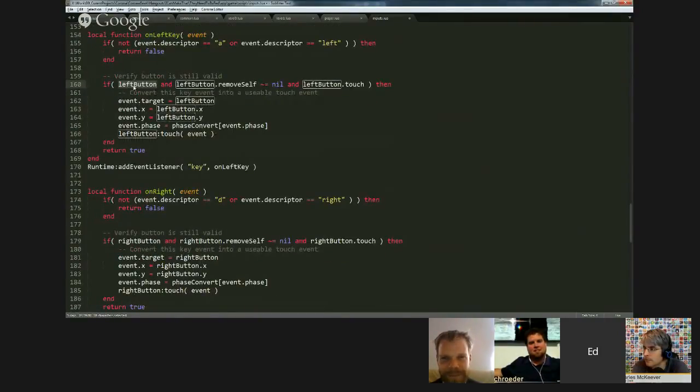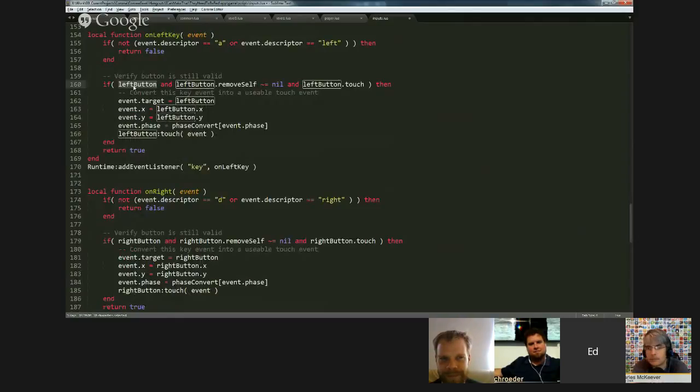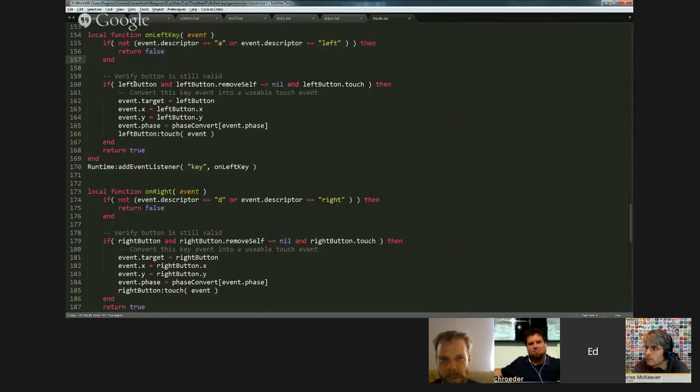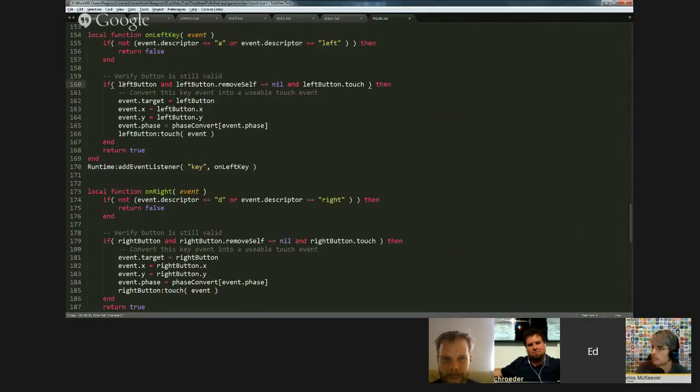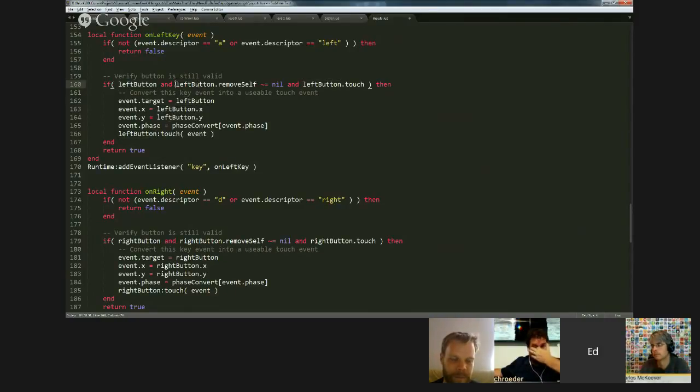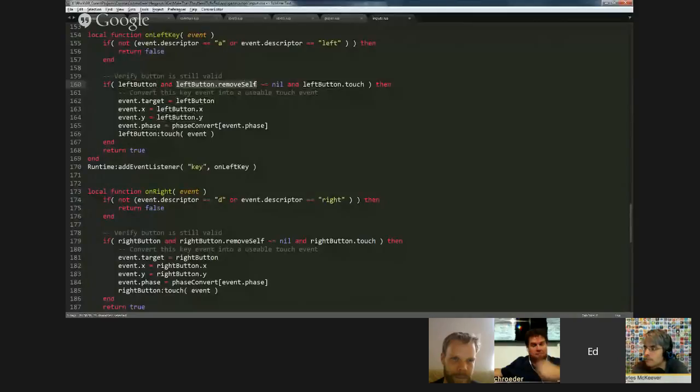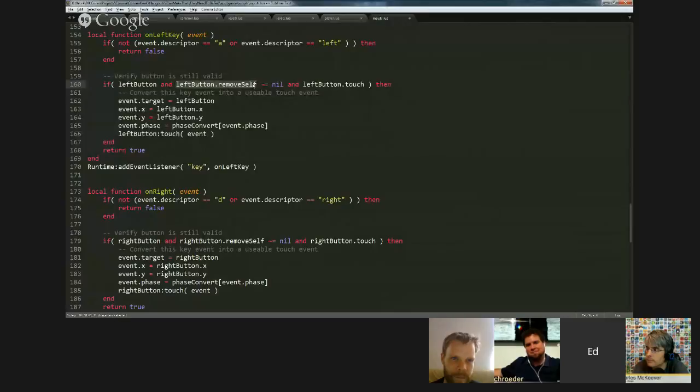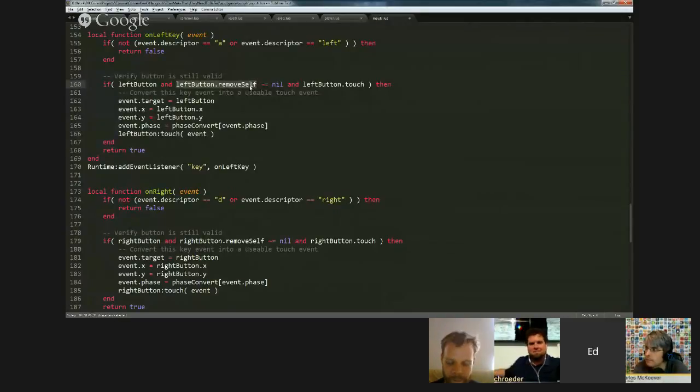I always like to put code in my apps to make them safe. So, for example, let's say that this code, they pressed the keyboard and for some reason the left button didn't exist or had been removed. This bit of code here would say, if the left button doesn't exist yet, or it exists but it doesn't have a field called remove self. So it's not a display object. It's not really a display object because it just got deleted but it hasn't been cleaned up yet.